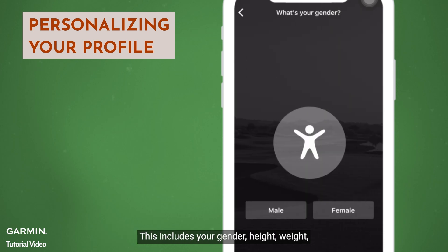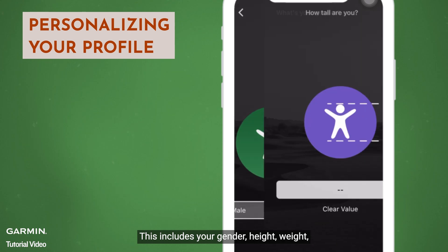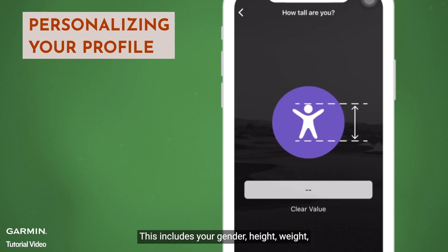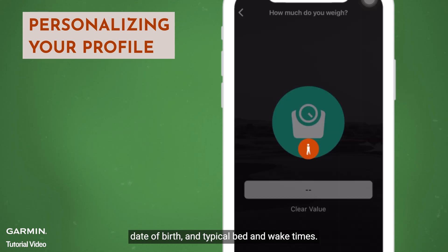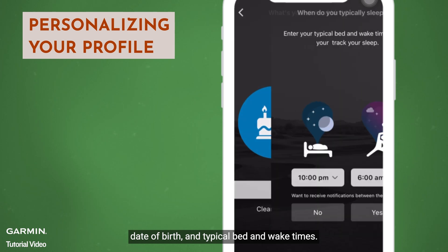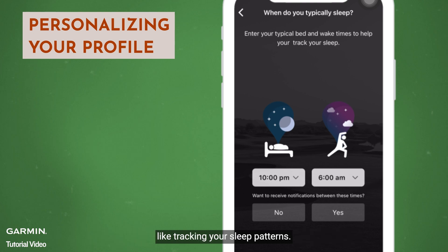This includes your gender, height, weight, date of birth, and typical bed and wake times. These details will help the app provide you with accurate insights, like tracking your sleep patterns.